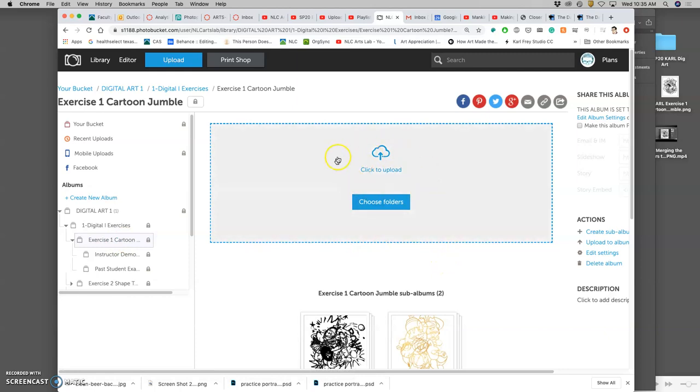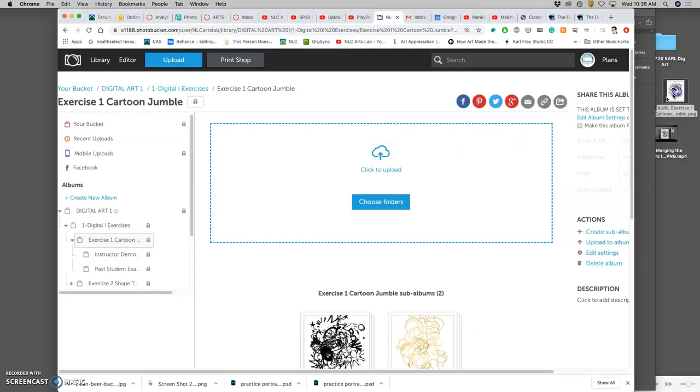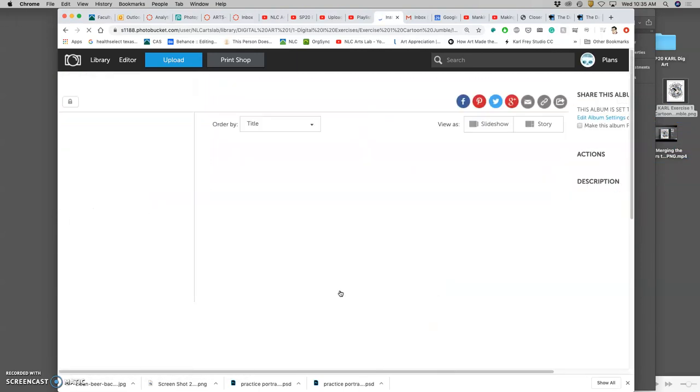This is actually the album. Right now it's empty. So what you're going to do is take your PNG, drag and drop it into that. That's for the class.